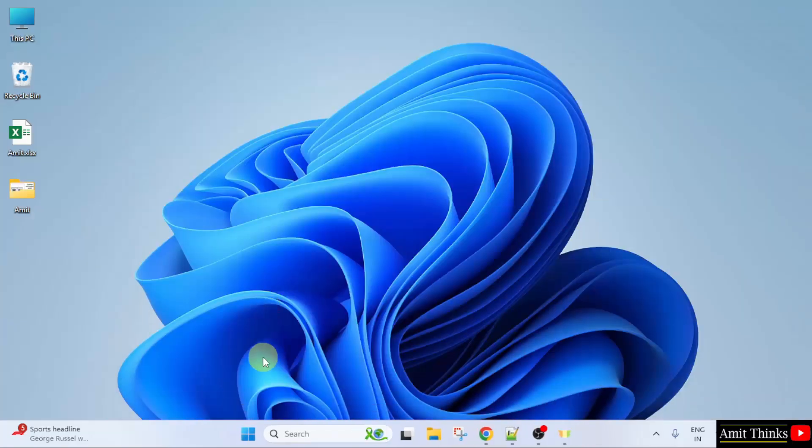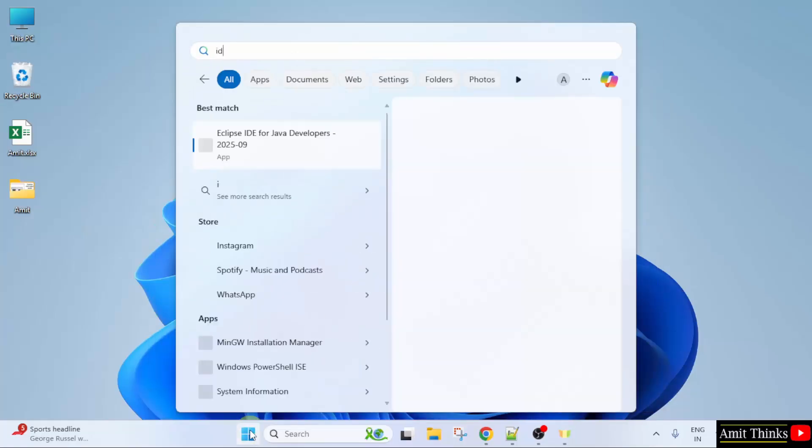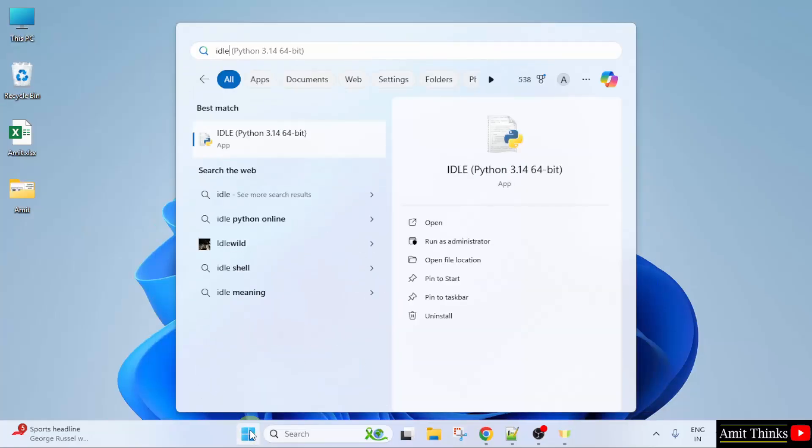And run our first Python program. Go to start and type IDLE. I hope you remember we also installed IDLE while installing Python. Click open.